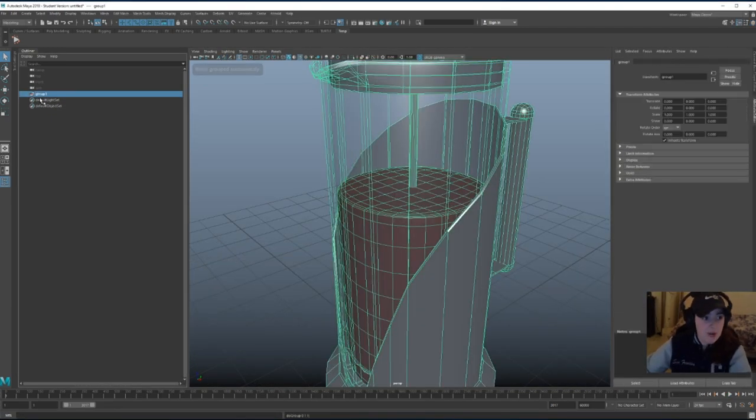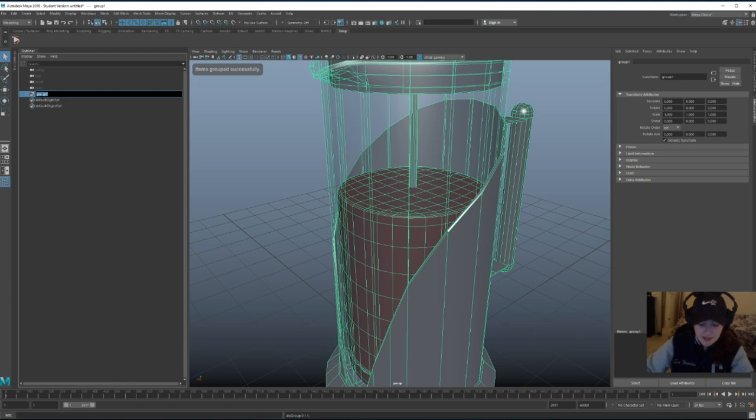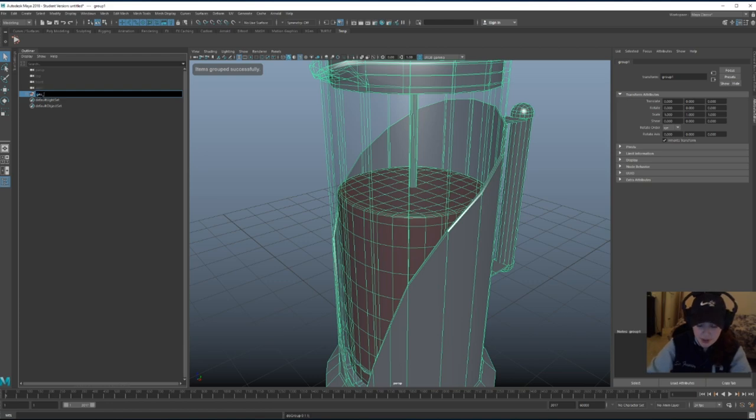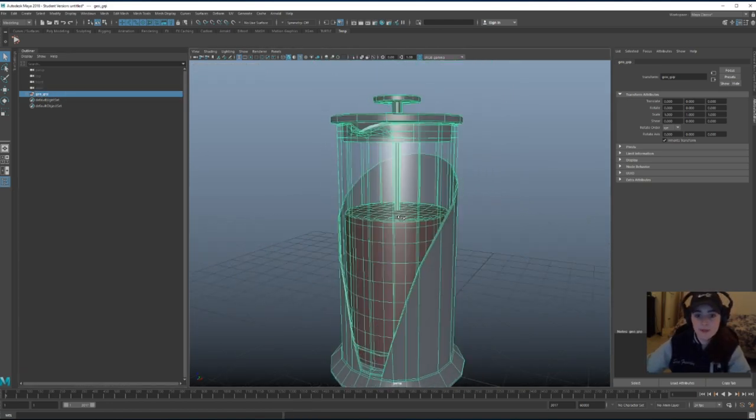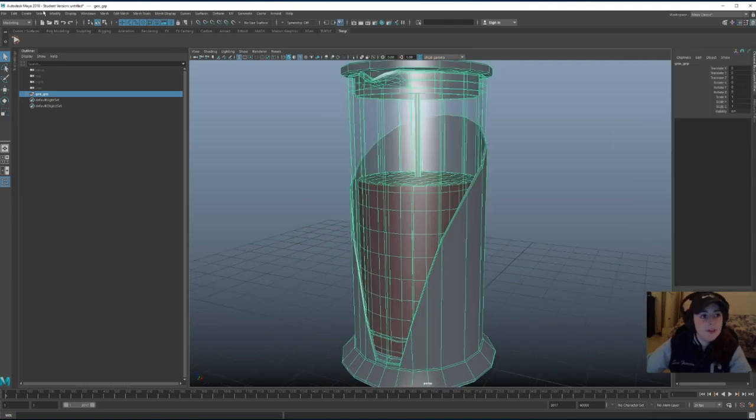Let's group this geometry. Let's call it GeoGroup. Always nice to keep things organized, especially when you work in a big studio. Am I right?